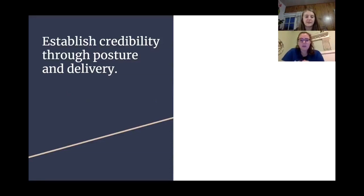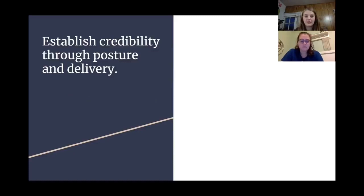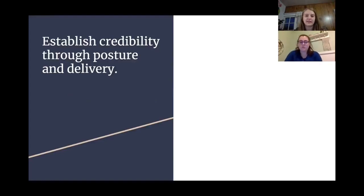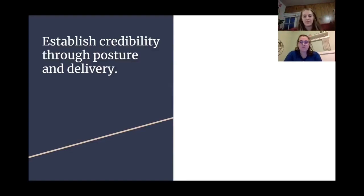Another thing that helps Martin Luther King Jr. establish credibility through ethos is his posture and delivery of the speech. He is very confident in his delivery, has a really loud voice, and the way he pauses gives emphasis to certain words and phrases. As an audience member, it's hard to trust people who don't feel confident or purposeful. Like the power pose video we watched in lecture — the more confidence you appear to have, the more your audience is going to trust you.